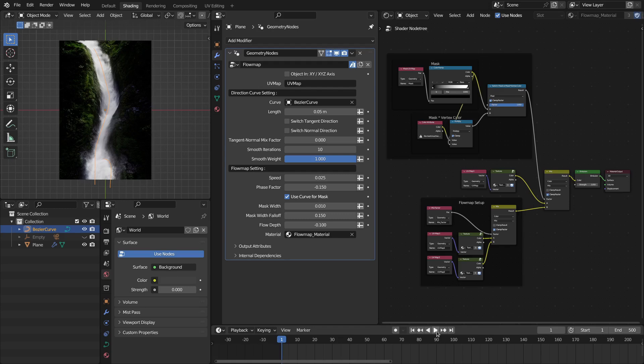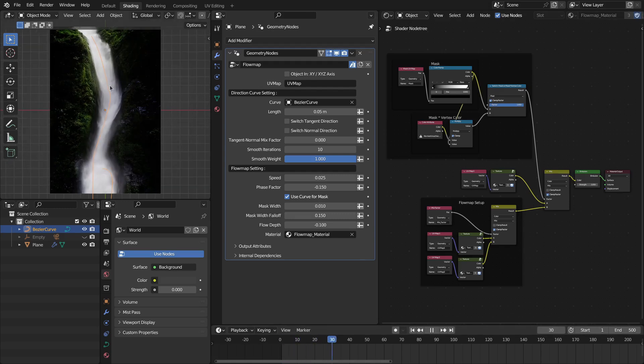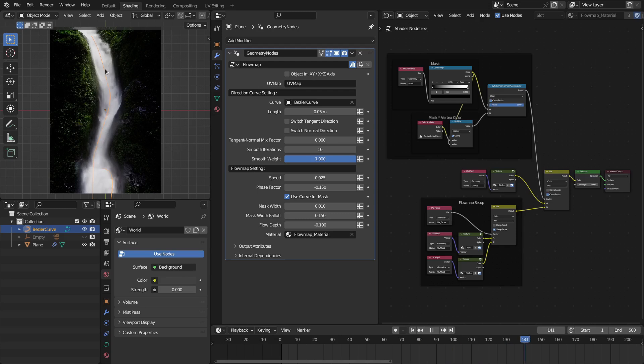With this flow map tool, you can add life to still textures that can be images, image sequences, or procedural textures.